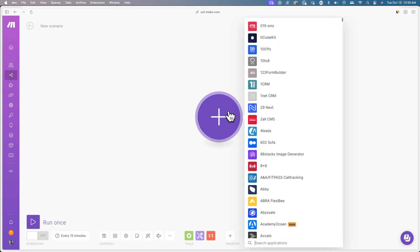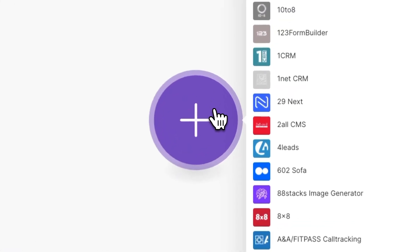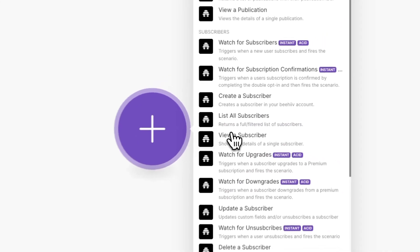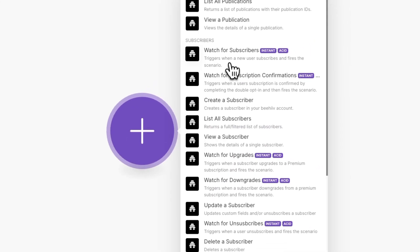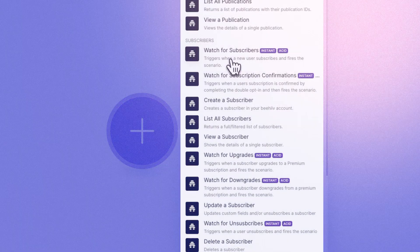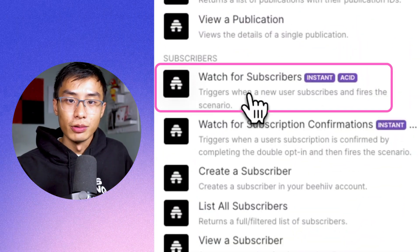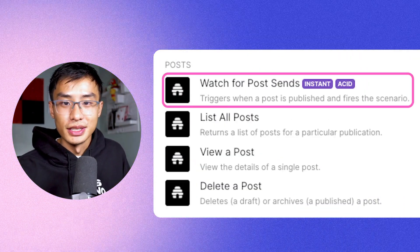First, we're going to create a trigger, which in this case is when a specific event happens inside Beehive. Go ahead and click the plus button and search for Beehive. Here you'll see some of the events that I previously mentioned, like watch for subscribers and watch for post sends.